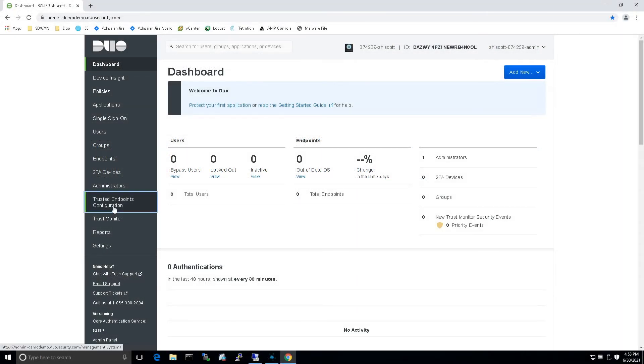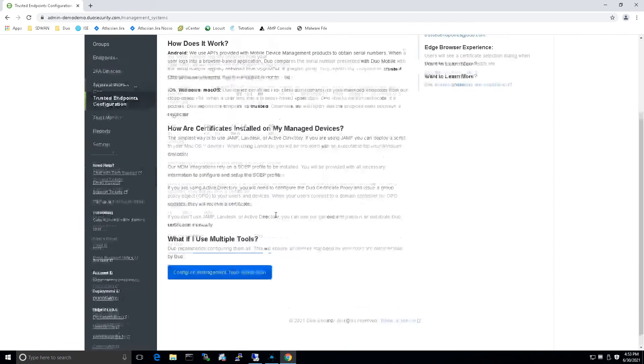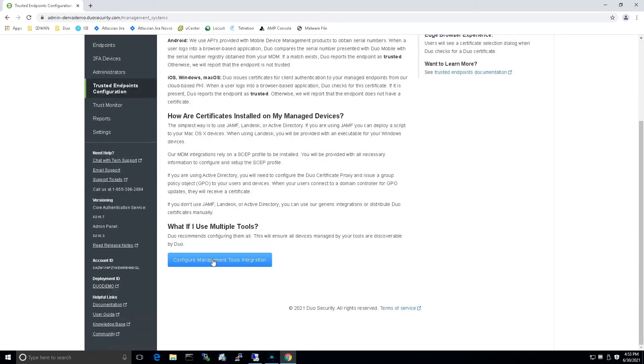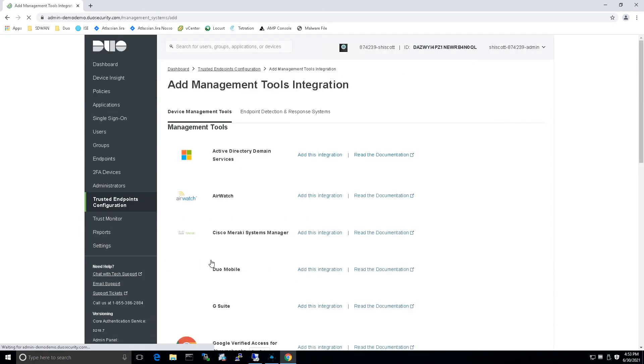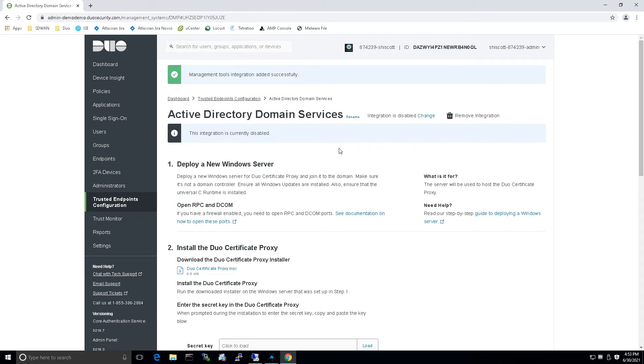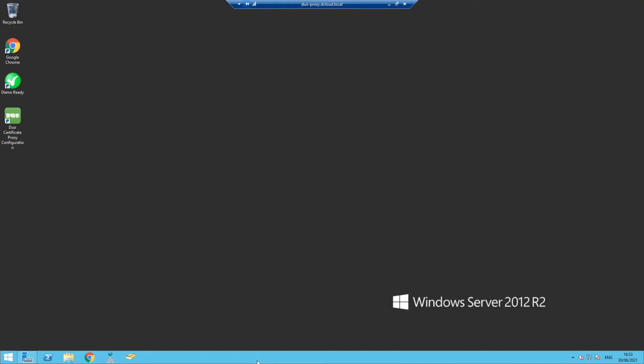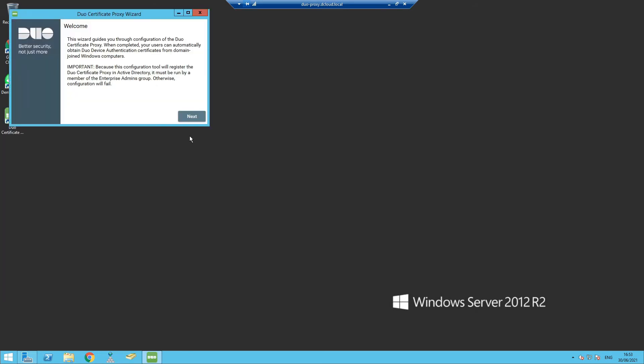Let's go into trusted endpoint configuration. We talk about why here. We go into configuration management. Active Directory domain services is really what we want to focus on. Number one is already done and we're not going to do number three. We're really focused on number two. Let's go ahead and copy that secret key. We can also download the Duo certificate proxy MSI, which we've already done.